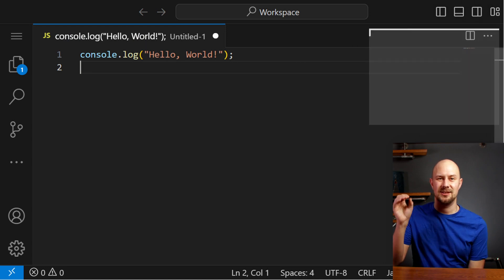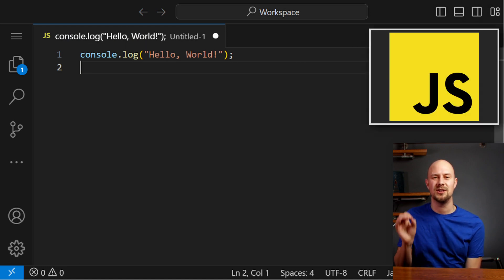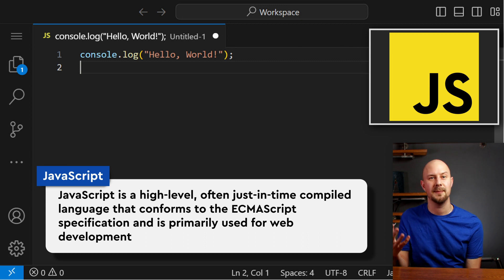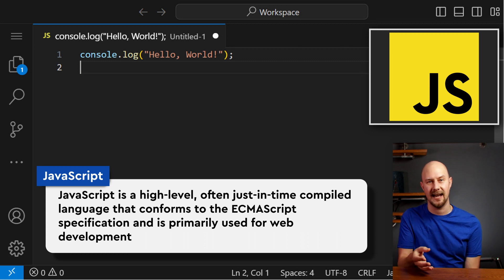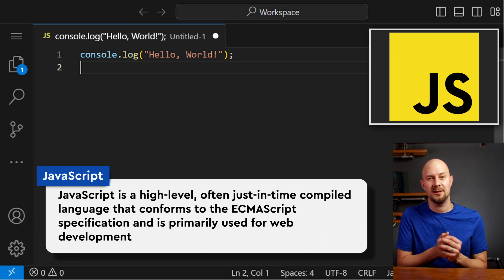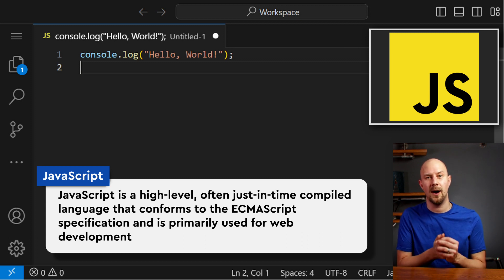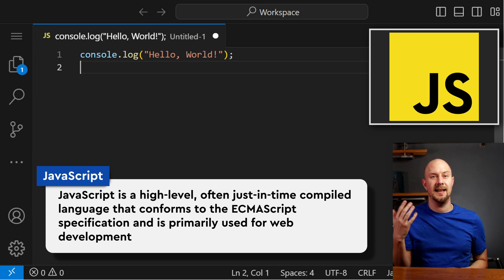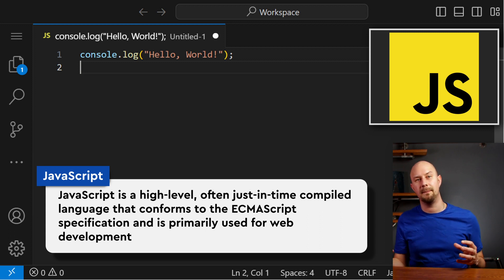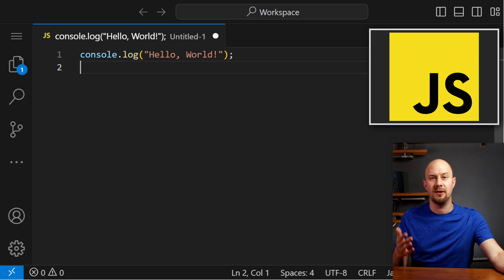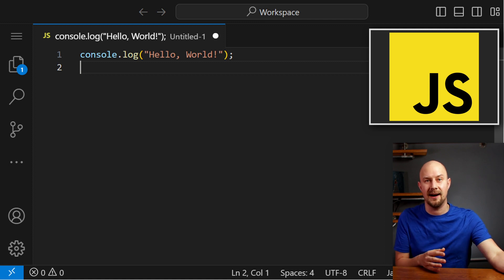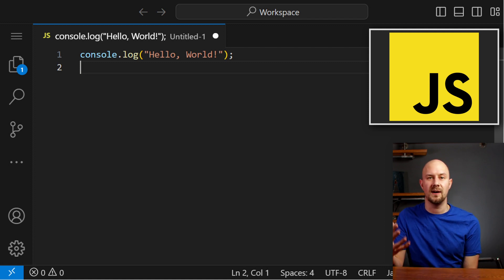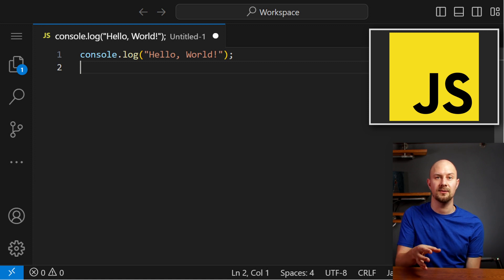Next, JavaScript. JavaScript is a high-level, often just-in-time compiled language that conforms to the ECMAScript specification — that's a core technology of the World Wide Web. It's primarily used for web development to create interactive web pages, and it runs natively in browsers. JavaScript supports event-driven, functional, and imperative programming styles.